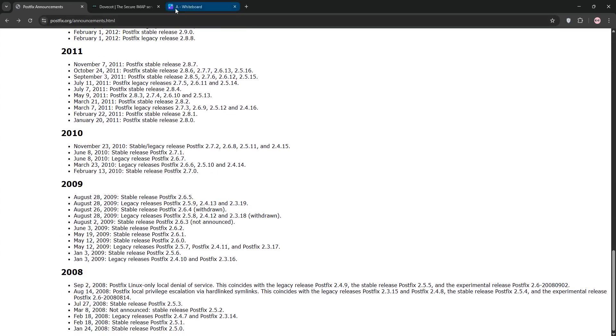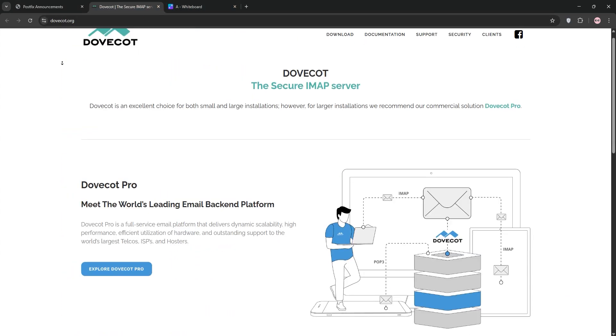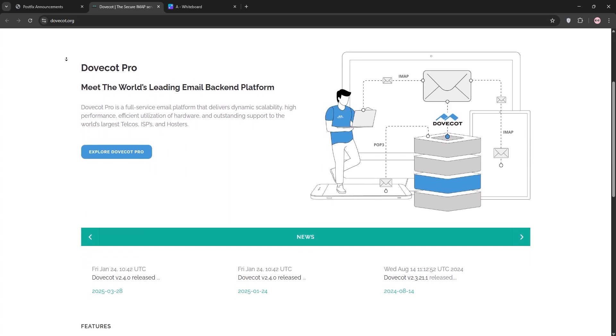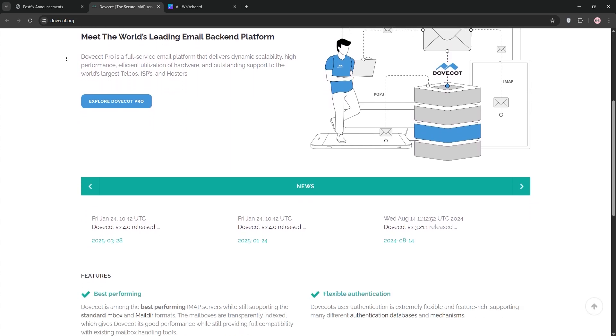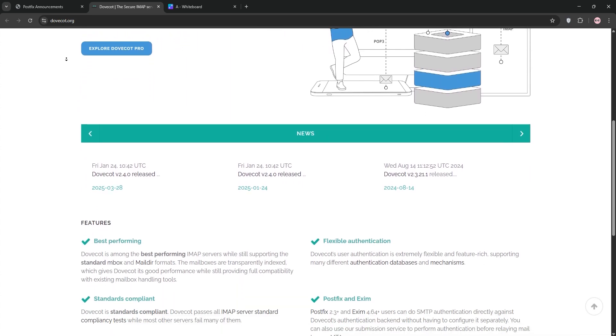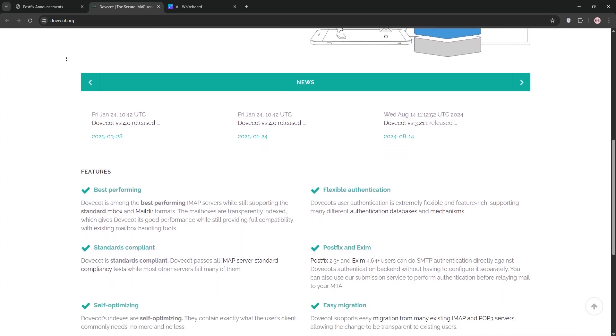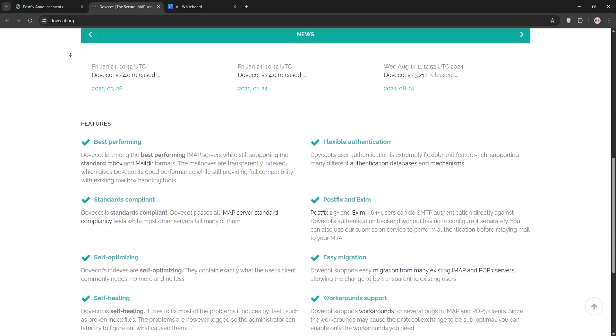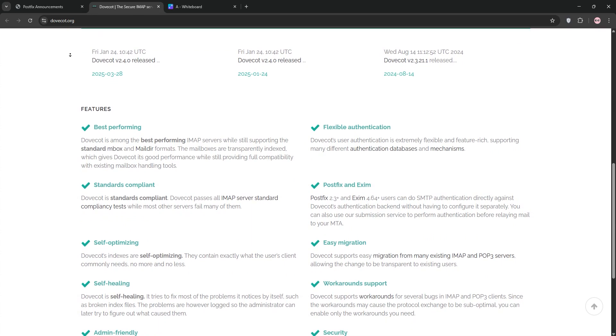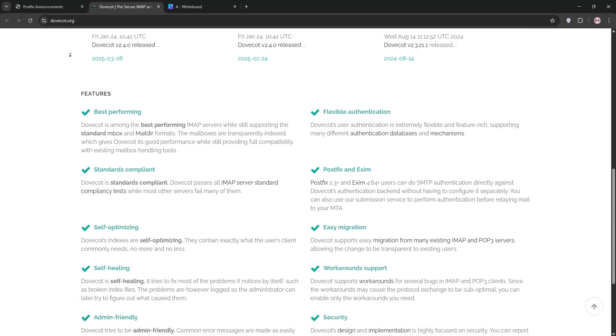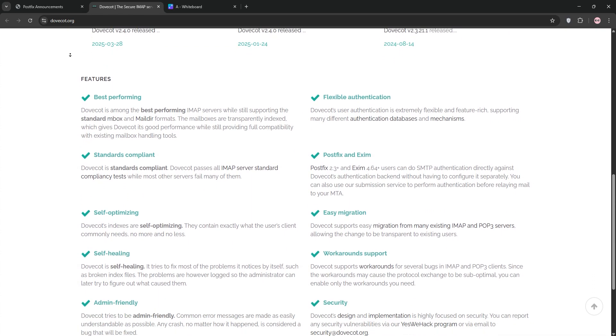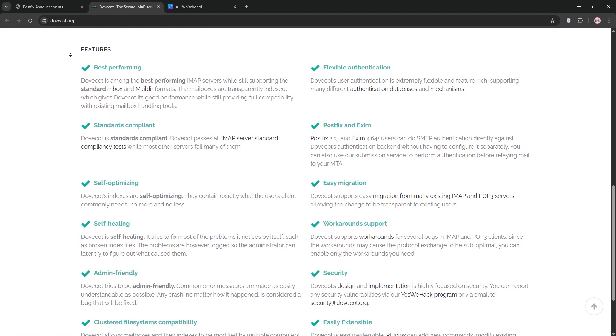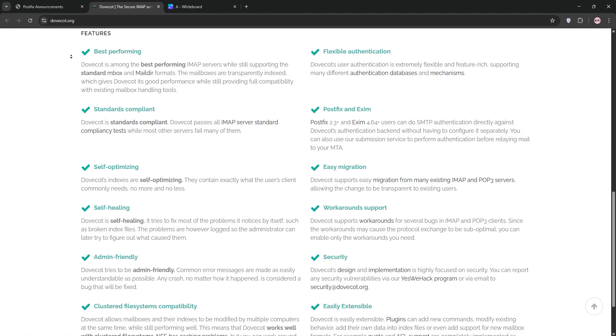Now DoveCot. This is an open source mail delivery agent or MDA, and IMAP POP3 server. DoveCot stores emails and lets users access them via email clients like Outlook or Thunderbird. It's known for its security, performance, and support for mail protocols. Basically, it's the mailbox where your emails live.